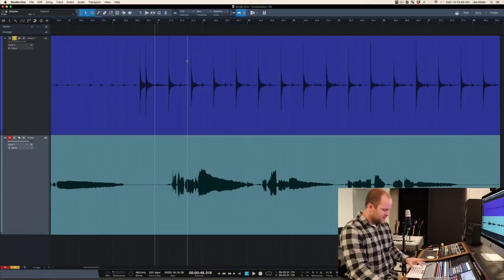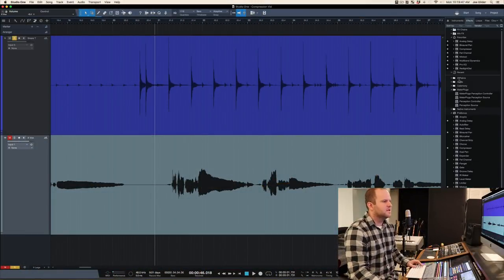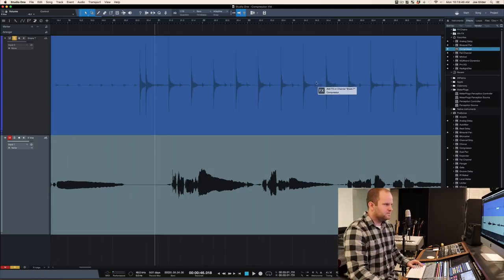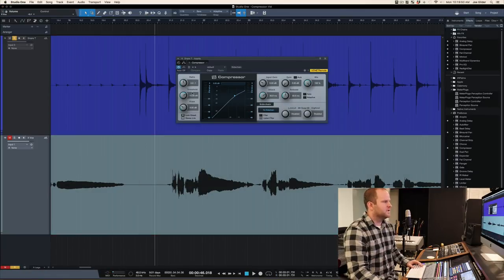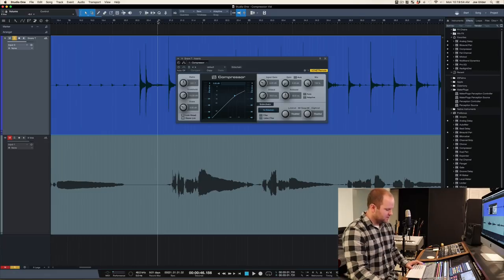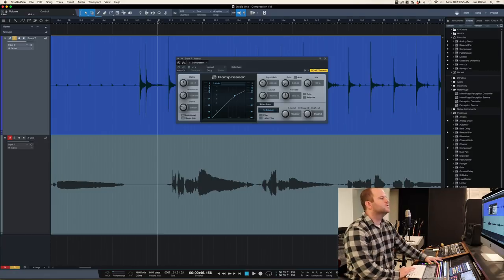We're going to demonstrate on a couple different tracks here in Studio One. So the first is a snare drum track that I recorded a couple weeks ago. Put a compressor on here. You're going to turn it off for now. So here's the raw snare. There's no compression on the way in. This is just a raw, plain old generic snare drum.